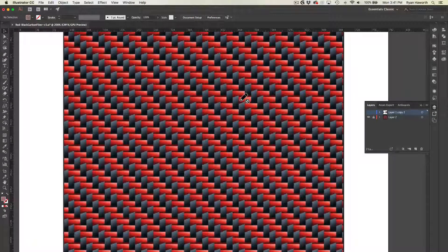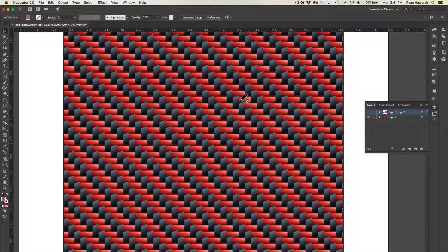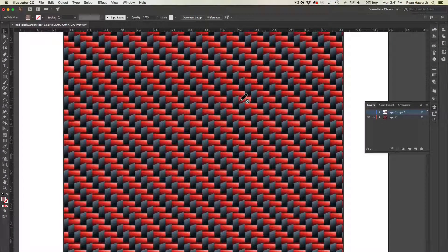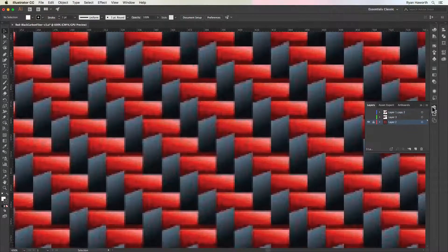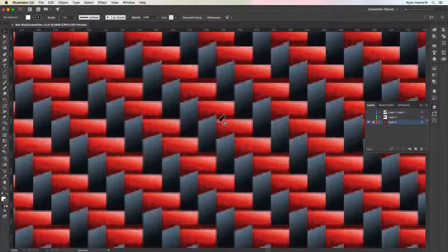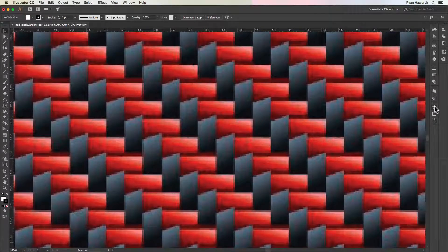Hello everybody, it's Ryan. I'm back with another tutorial. This time a request, how can I make this pattern? So as you see, it's a red and black carbon fiber pattern.